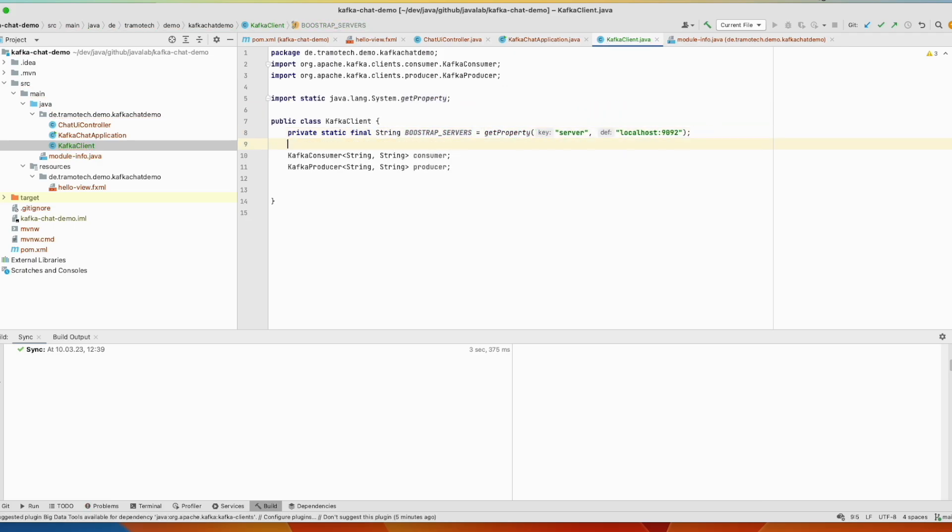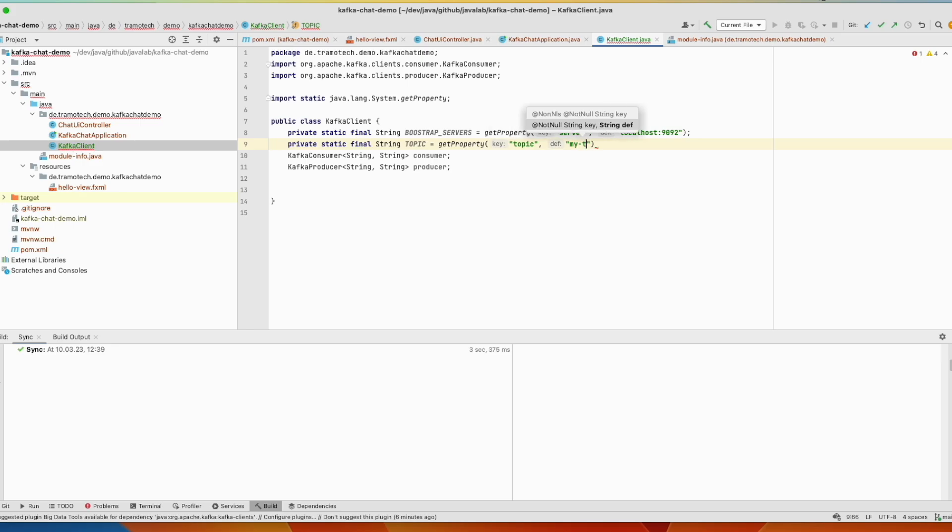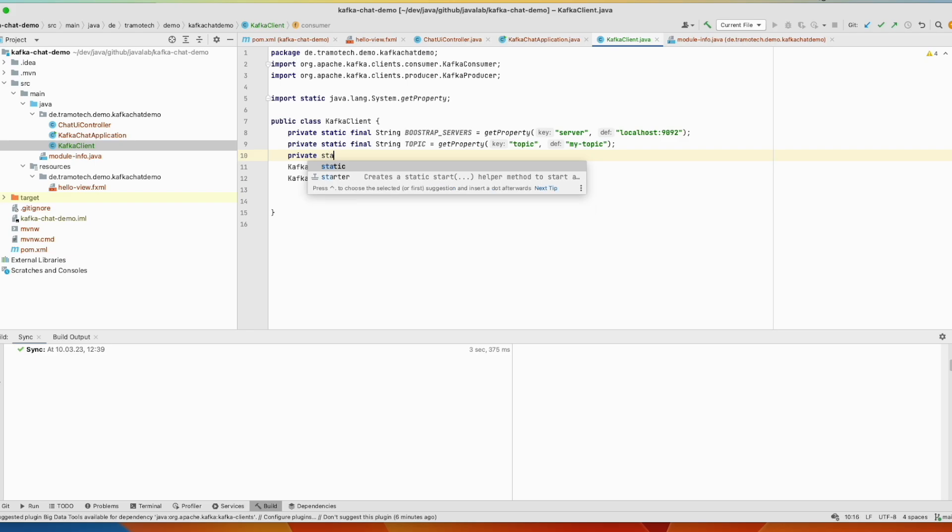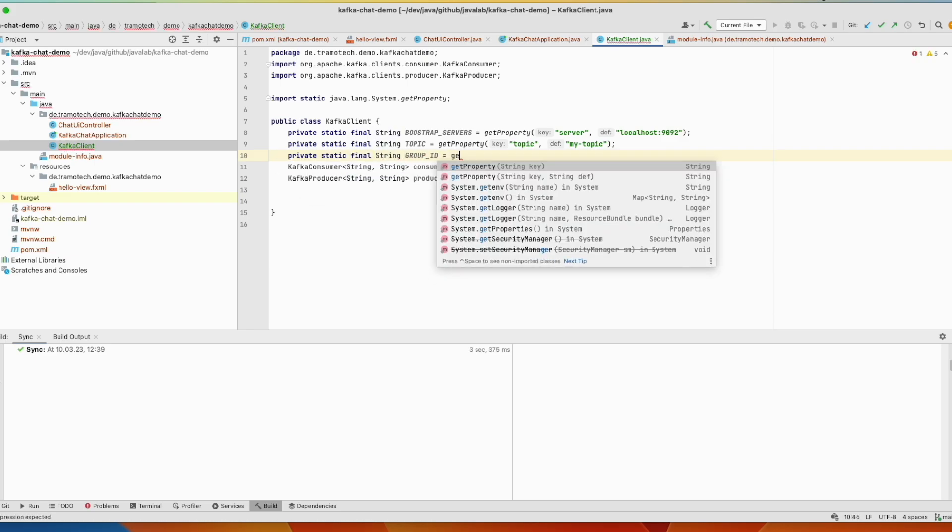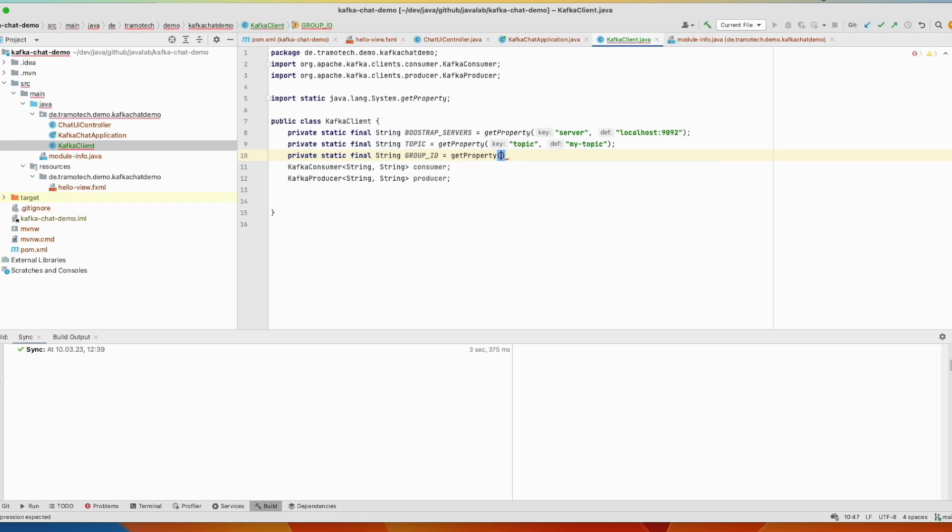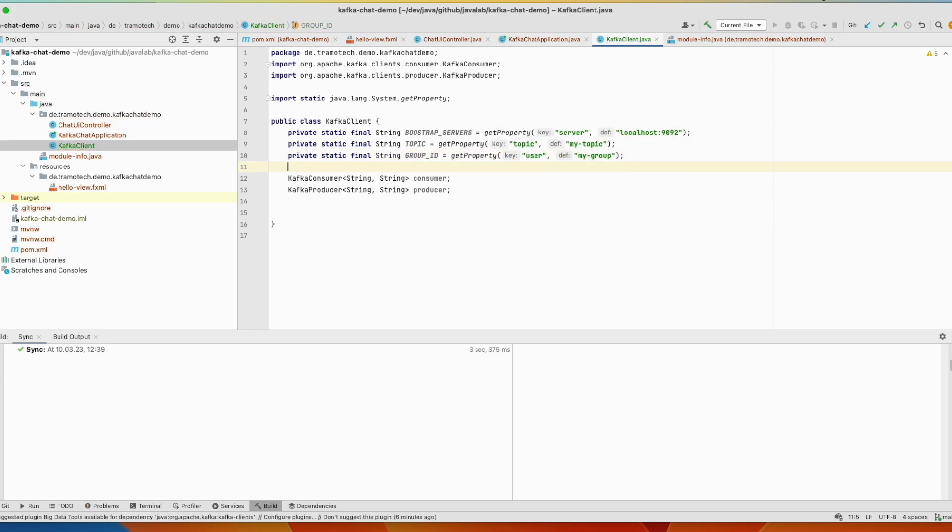After that we need this variable, our topic. We need also a group. This is the client identifier. We call it group ID and we get this information. Otherwise it will be the default value of my group.